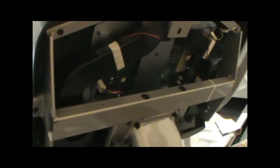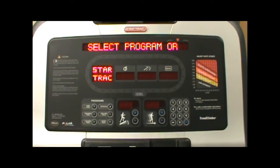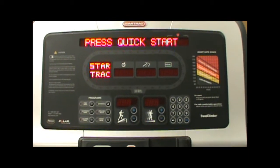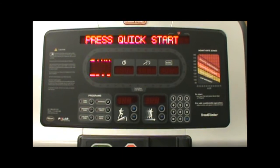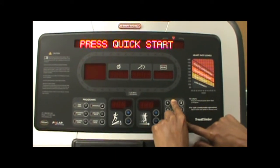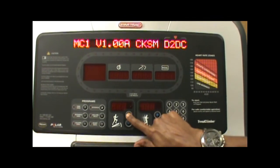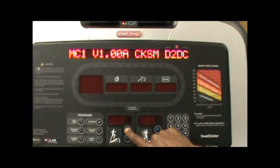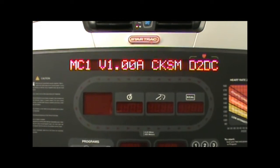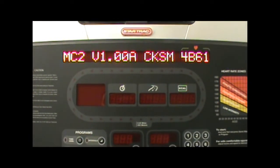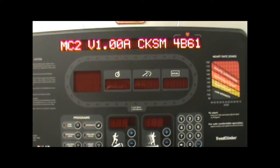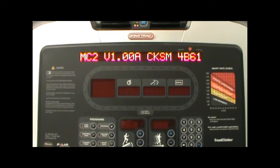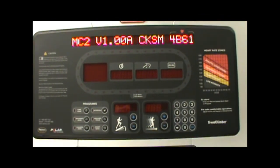Before we actually close up the back, you want to make sure you run an auto calibration for speed. Before we do the auto calibration program, let's just verify that the software did take. In order to do that, we're going to get into the maintenance mode by pressing zero, two, and okay. Once we're in the maintenance mode, the first thing that pops up says MC1, and that's our primary. And this one is 1.00A, which is what we loaded. Press the level up button, and we go to MC2. And that is 1.00A, which is what we also wanted to upload. So we can see that our software did take.